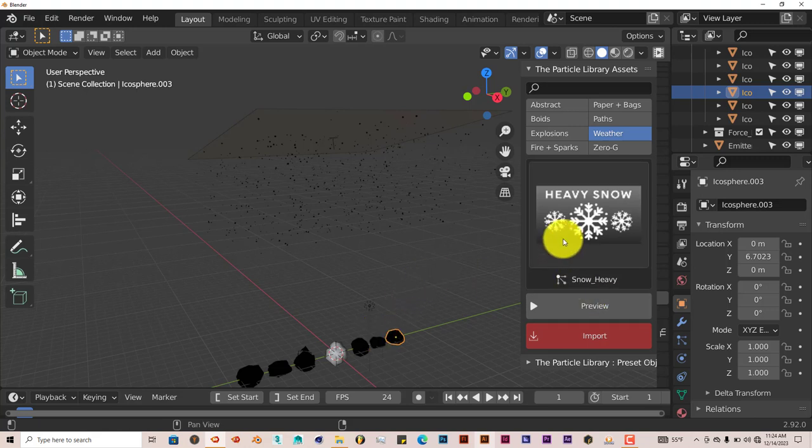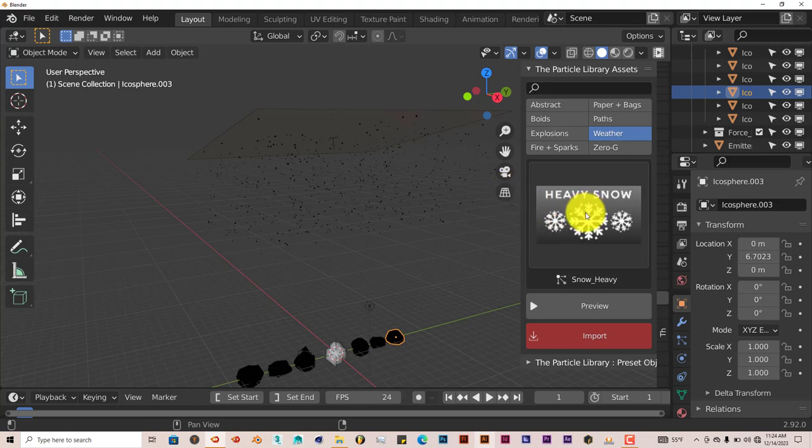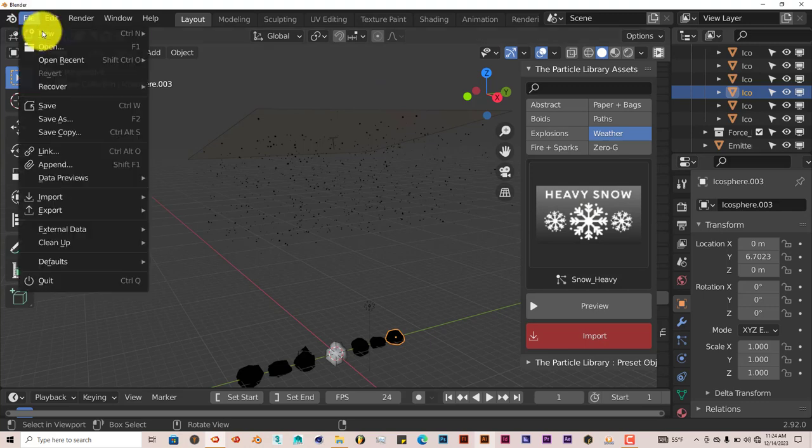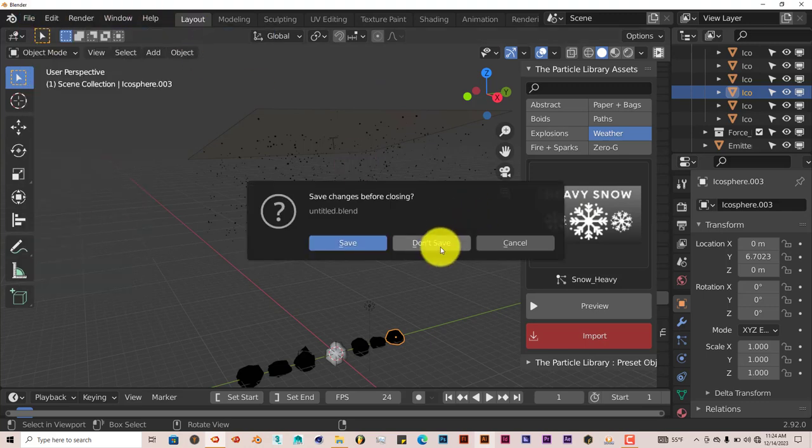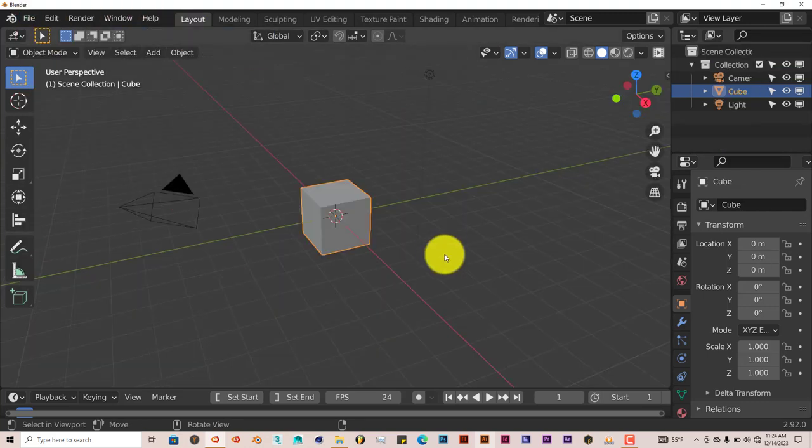But if you want coal coming from the sky, this would work. But if not, you'd have to texture these yourself.